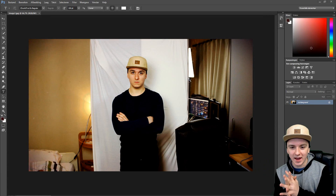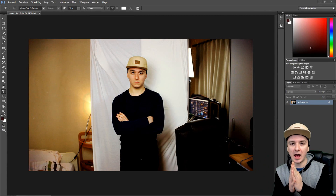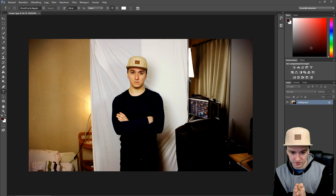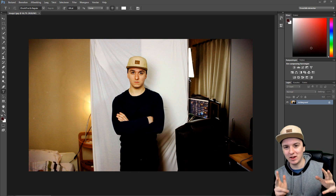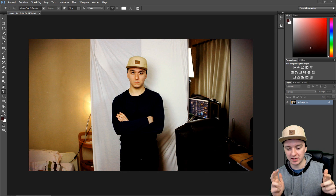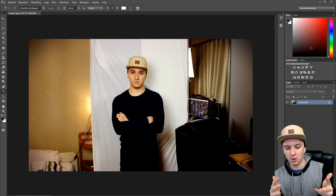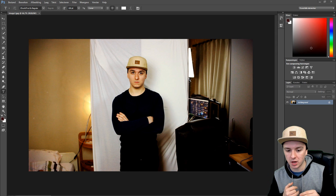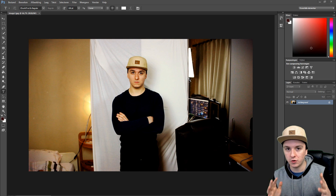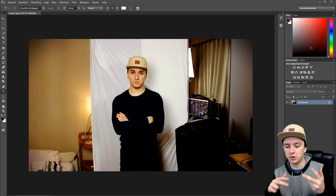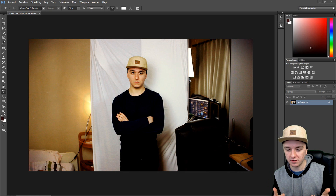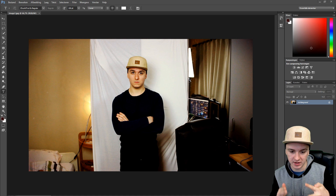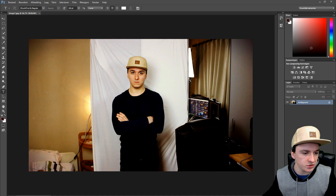Alright guys, so as you can see I'm in Photoshop. This is actually the picture I use in my banner — it's a behind-the-scenes picture of me standing in front of a white background. I put up a blanket behind me to make it easy to mask in Photoshop. I'm gonna show you guys how to cut myself out of the picture using this as an example.